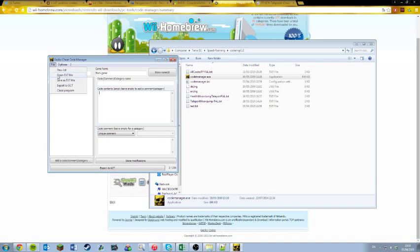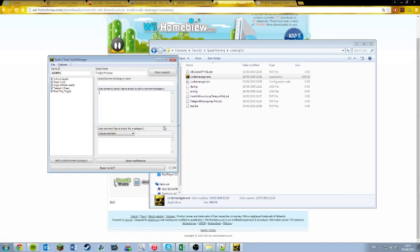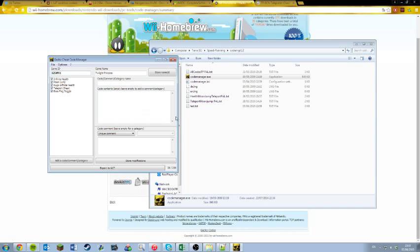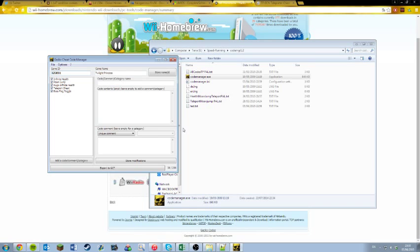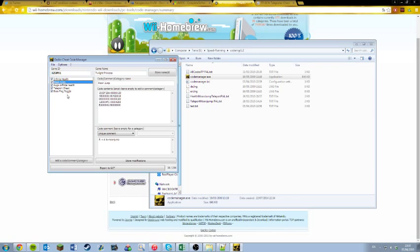So let me open up this. So for Twilight Princess, here's your game ID: GZ2P01. That's for PAL. For NTSC, you change the P to an E. And if for some reason you're in Japanese, I think it's a J. But yeah, region matters. So, always keep that in mind. I just called it Twilight Princess. And here are my codes.